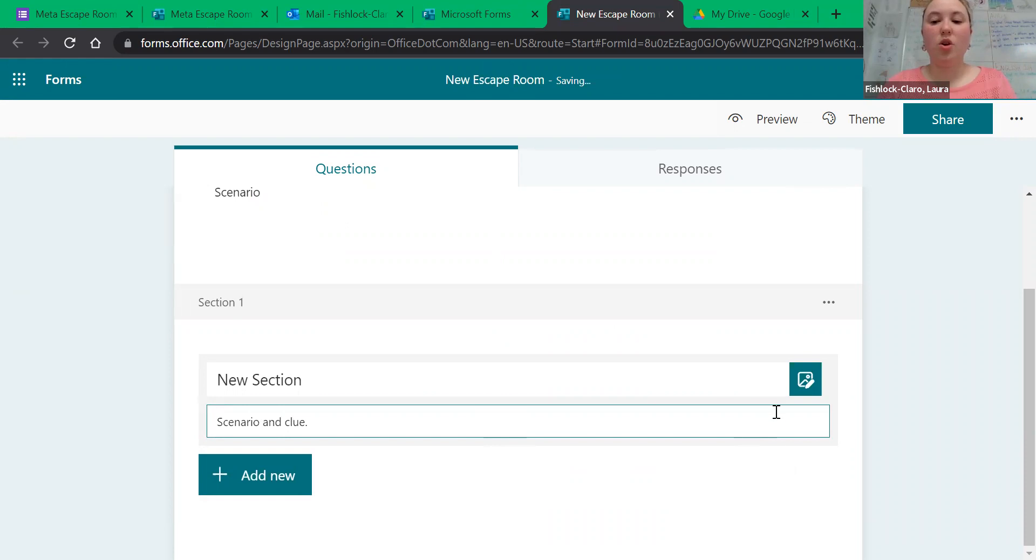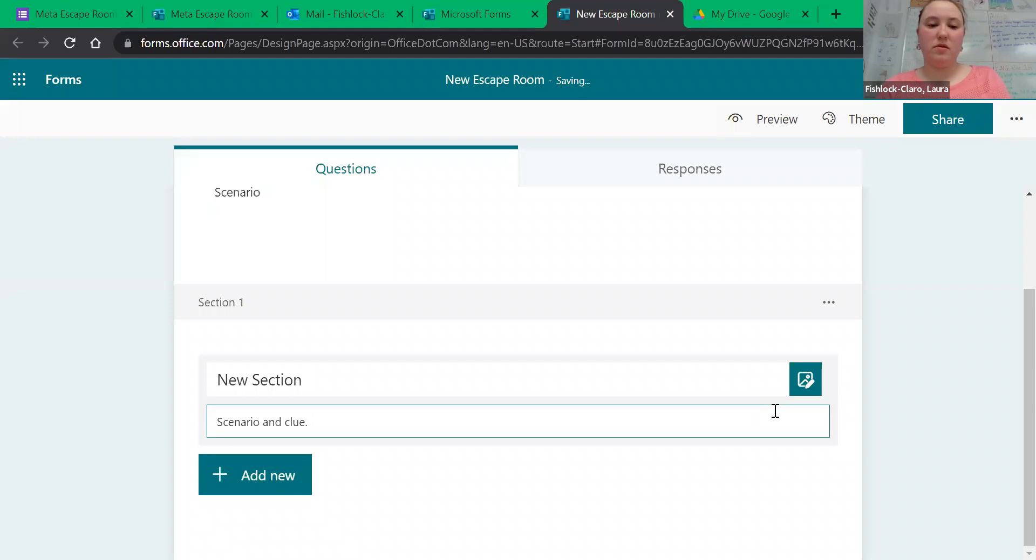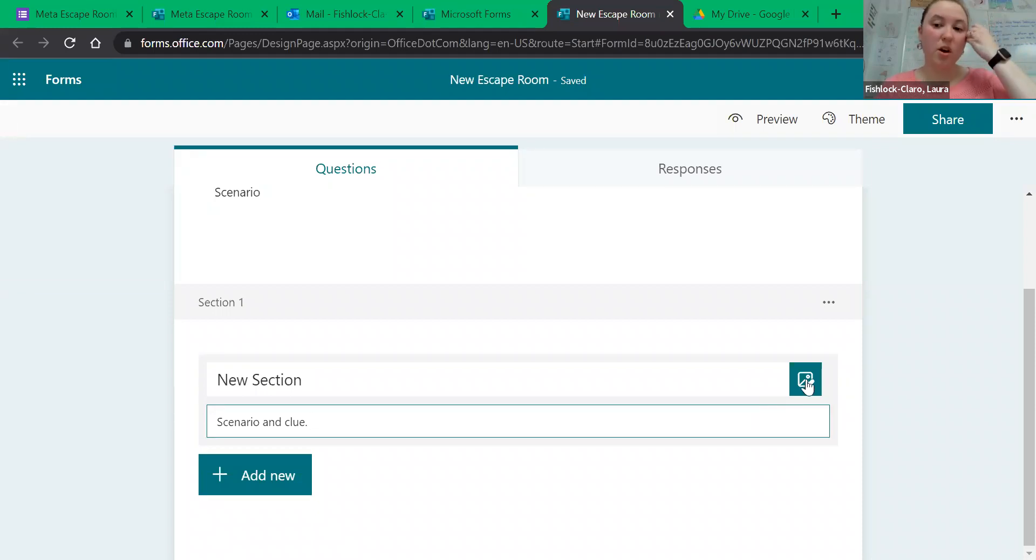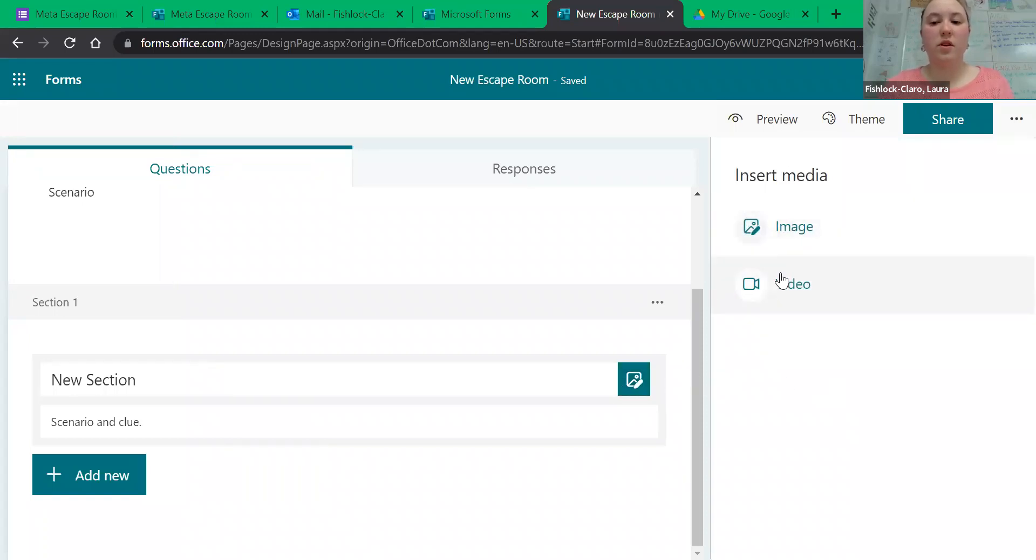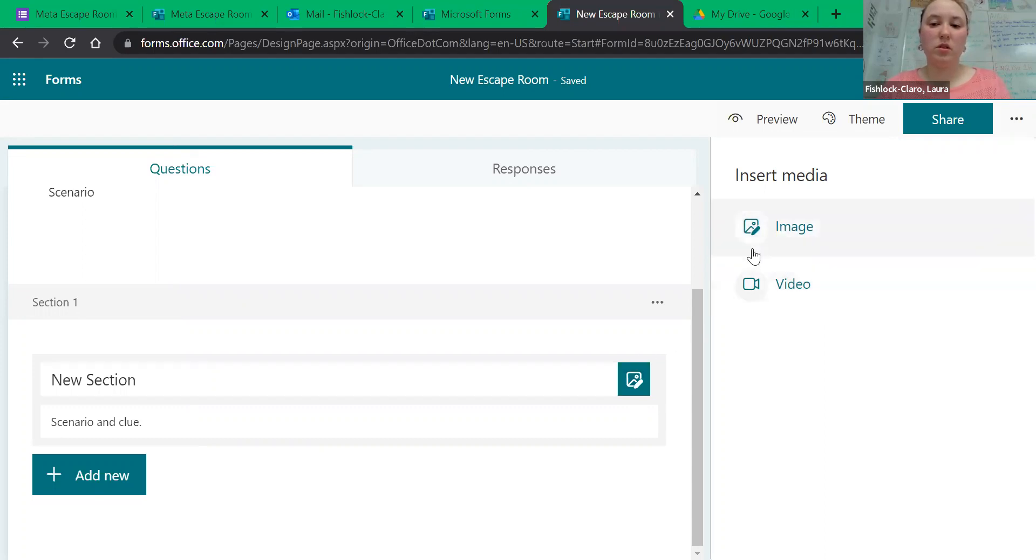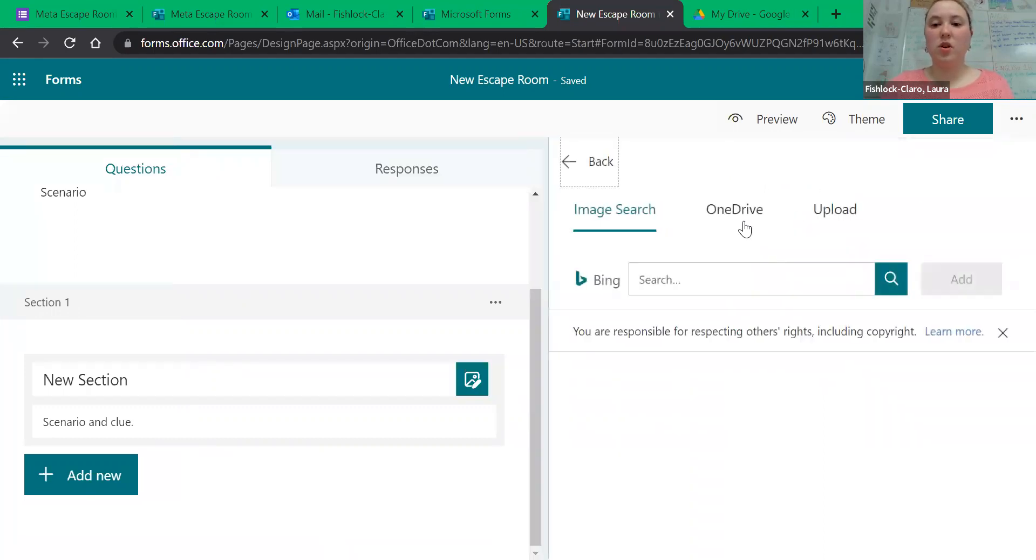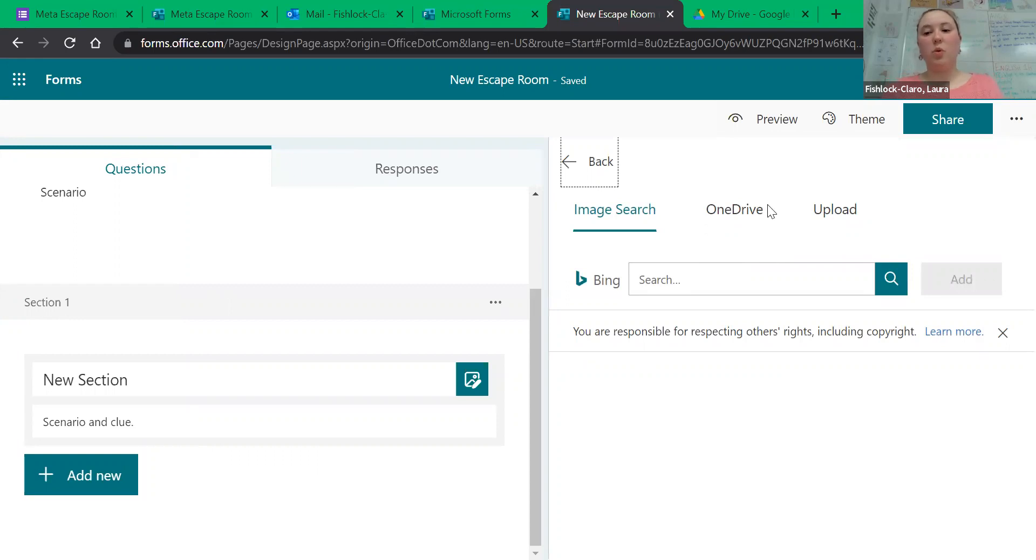You can also put in a hyperlink in this section. You can also add a video by clicking on the image thing here, and you can put in a picture or a video. You can either look it up, bring it in from your OneDrive, or upload it from the actual desktop.